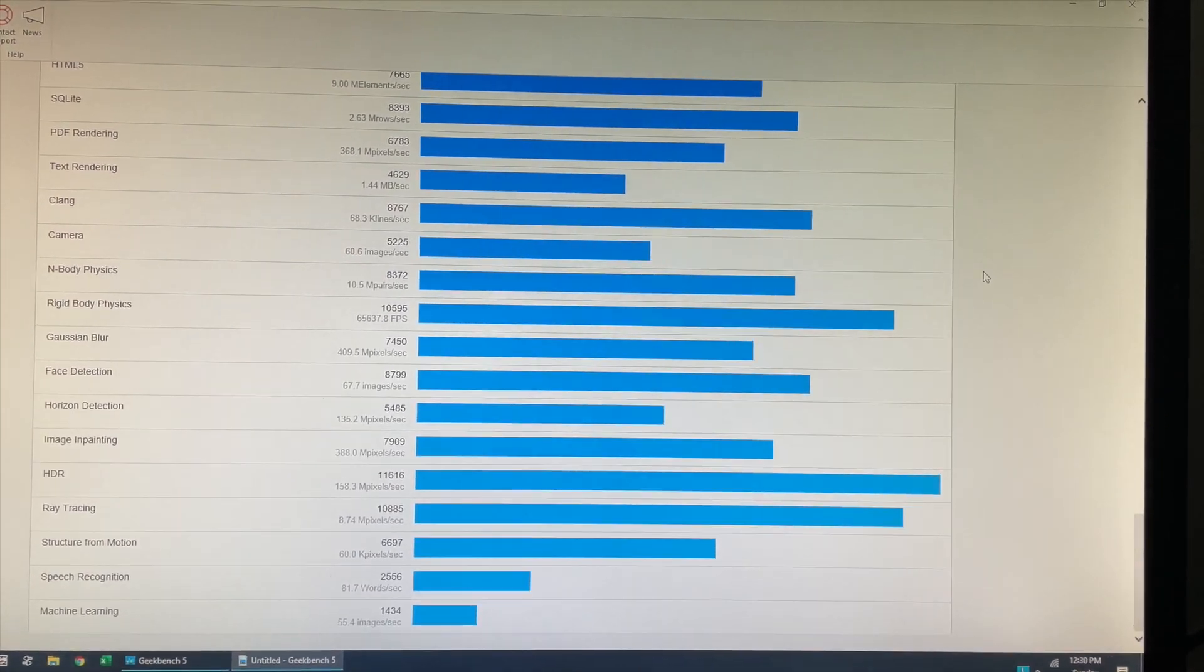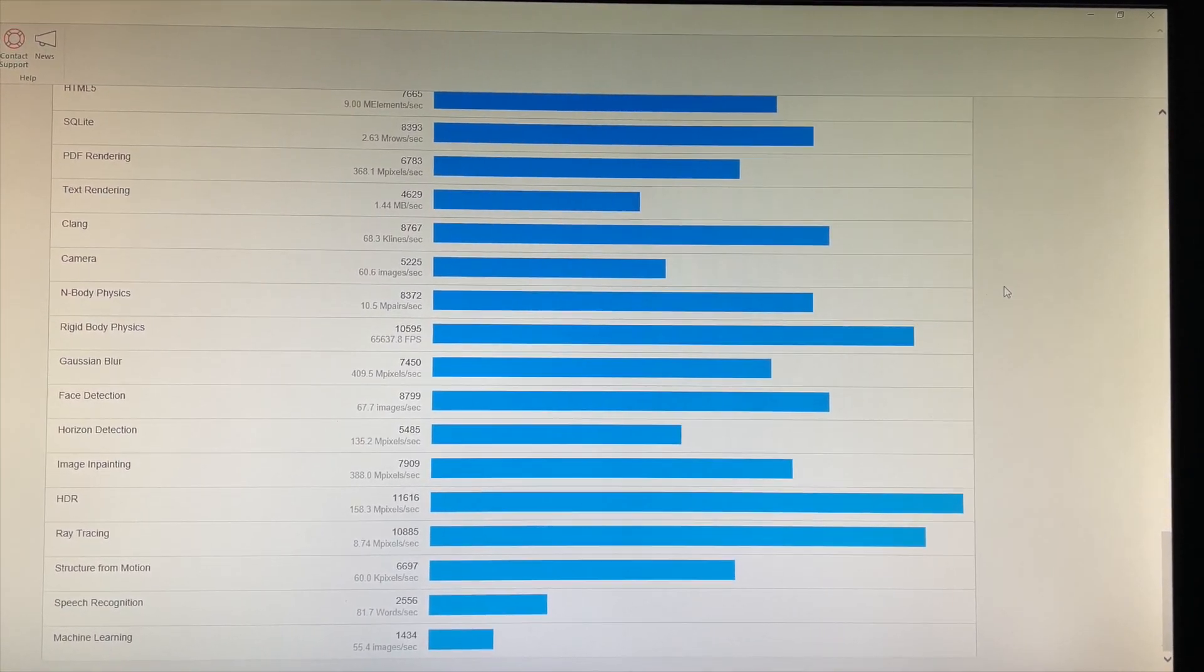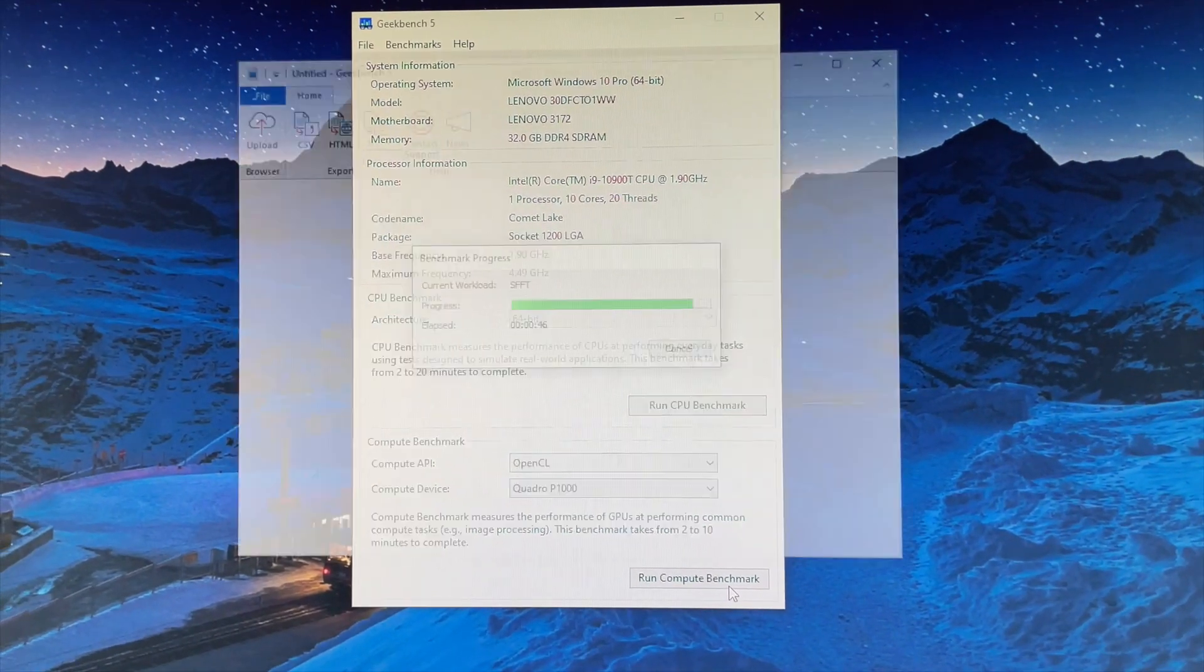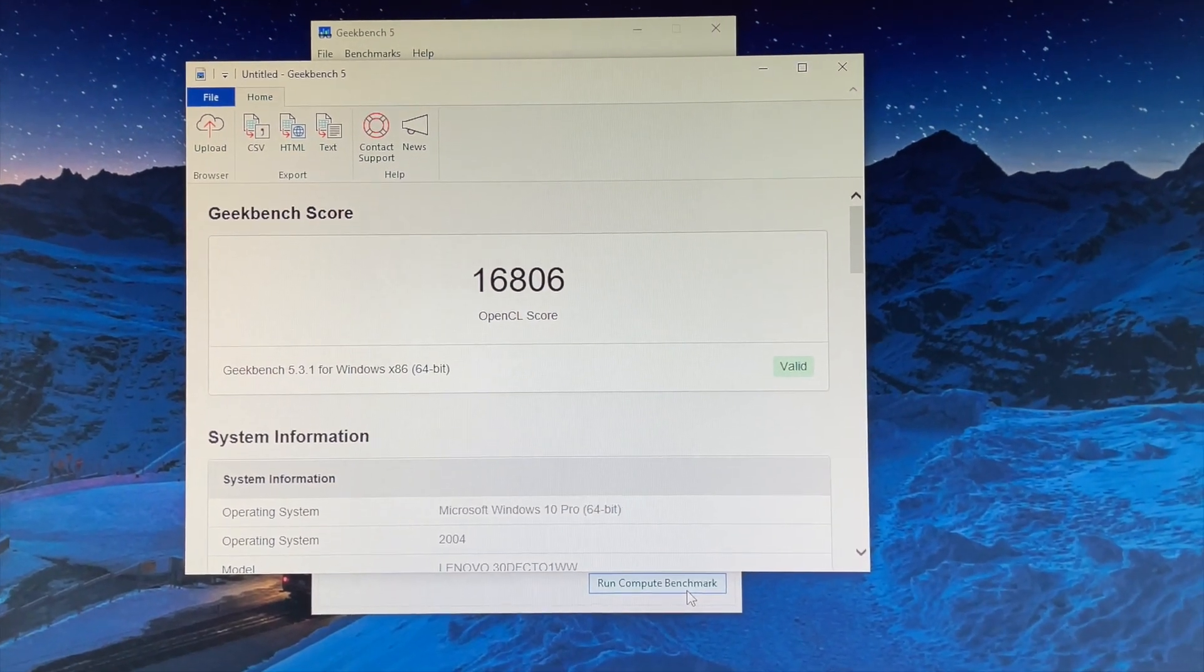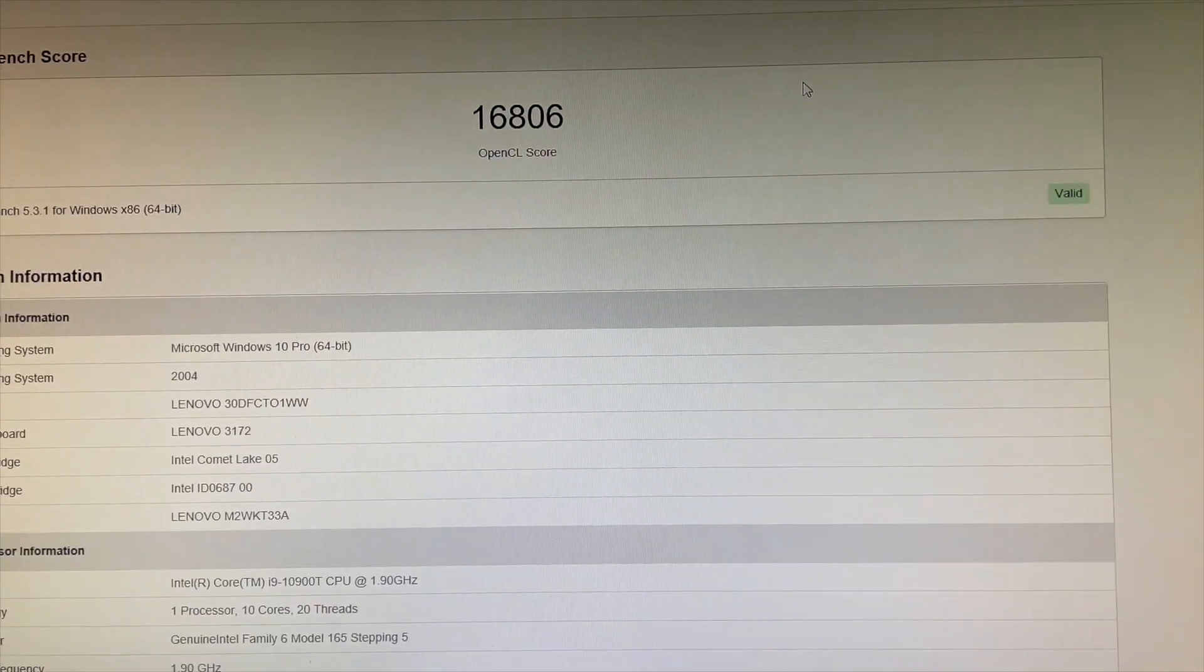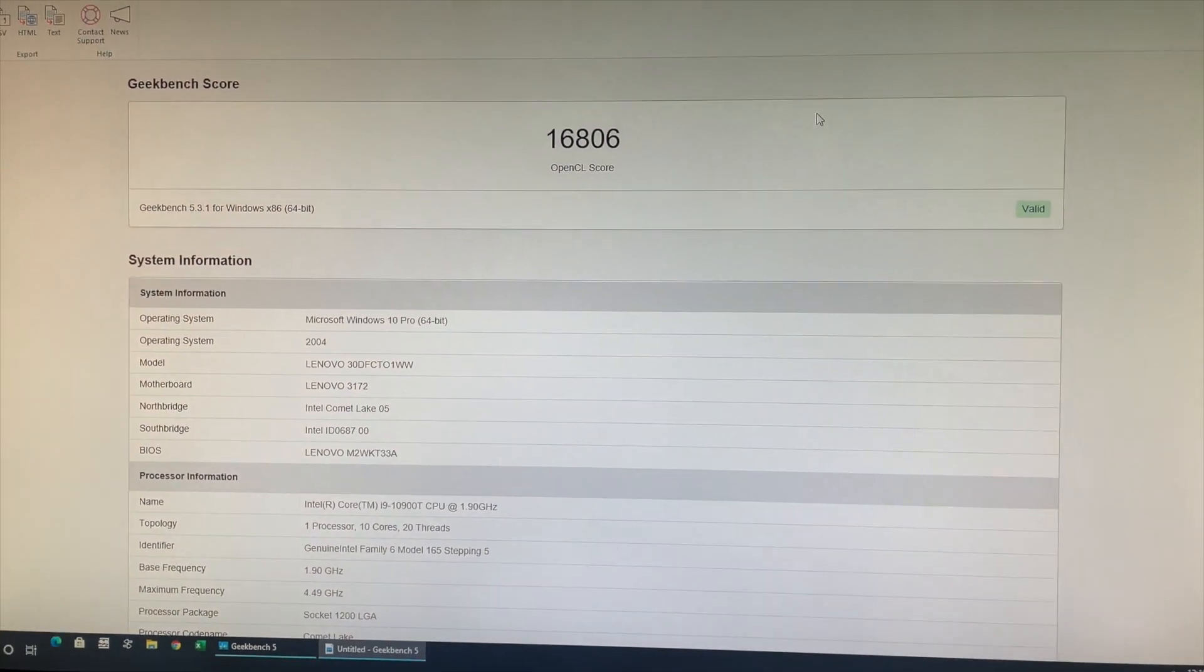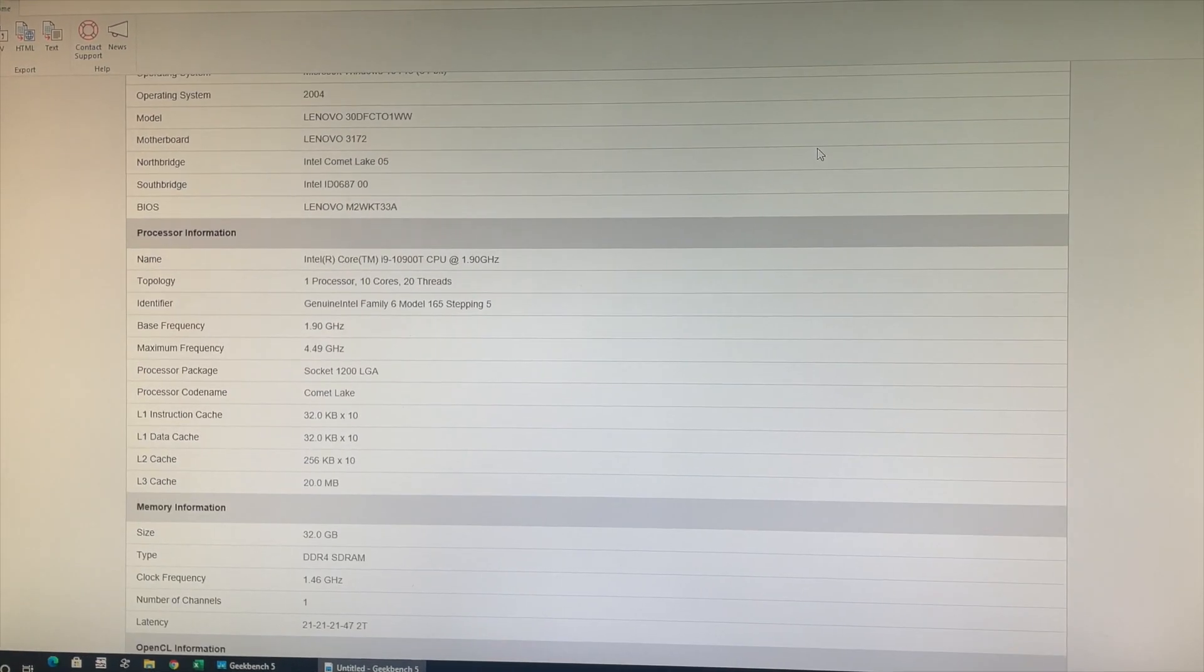Now let's go ahead and do some GPU benchmark tests. The first GPU benchmark test I ran was per the OpenCL Compute API and had a score of 16806. And we can go ahead and see the category wise scores for this particular GPU test.